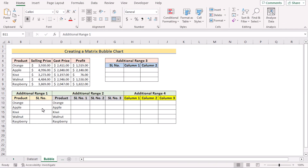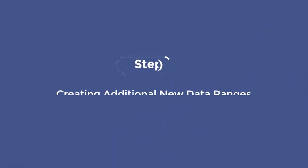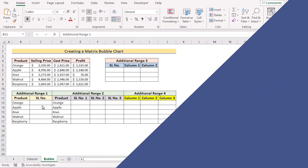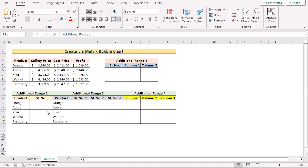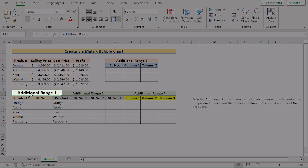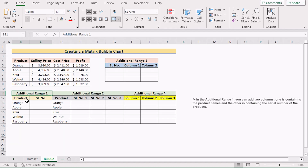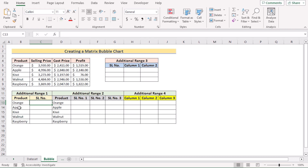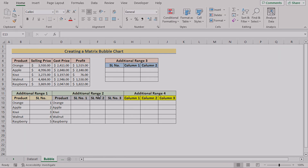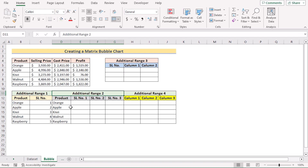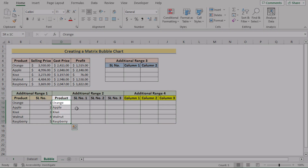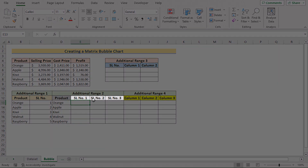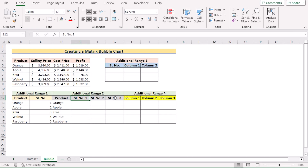In our first method, we want to create a matrix bubble chart in Excel. To do that, we need the help of some additional ranges. Here we have additional range one, where we have the name of the products in column B and their serial number in column C. We need to serialize them from one to five, so we'll write down one, two, three, four, five.